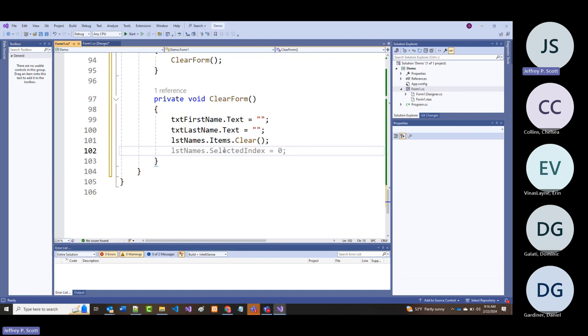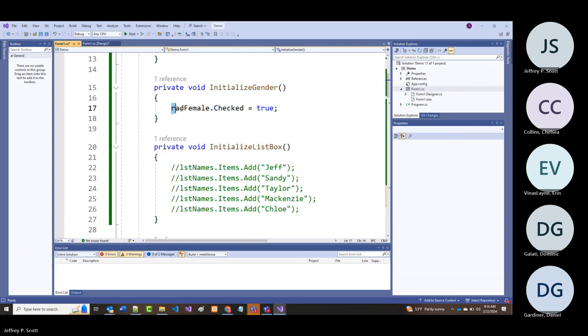And then finally we've already got a routine called 'initialize gender,' so why don't we just call that routine to reset the radio buttons.